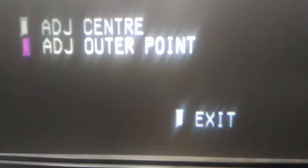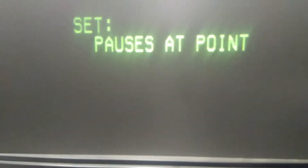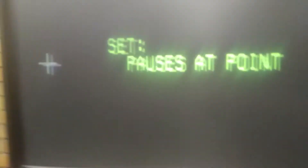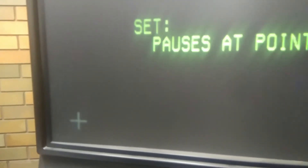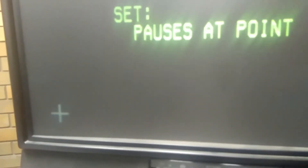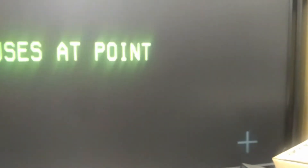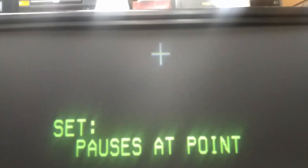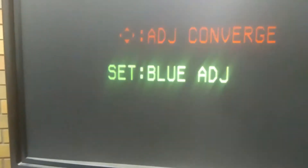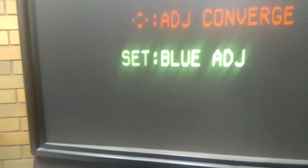Then we adjust the outer point — you see there — and it'll trace around the screen to make sure it's actually in the right position. Move over to the middle, and that's actually in the right spot.